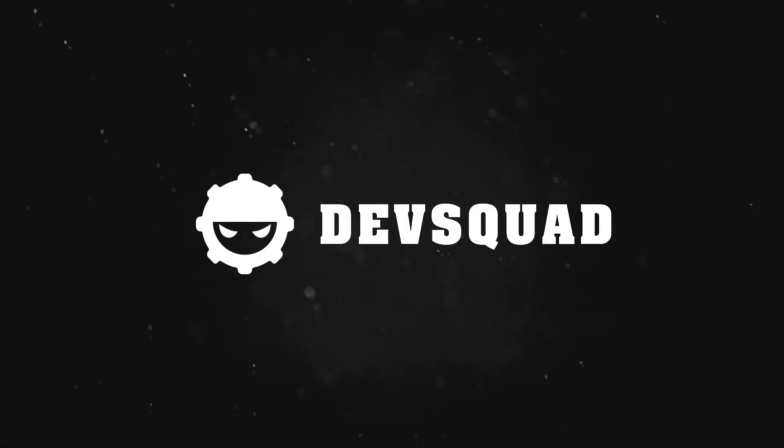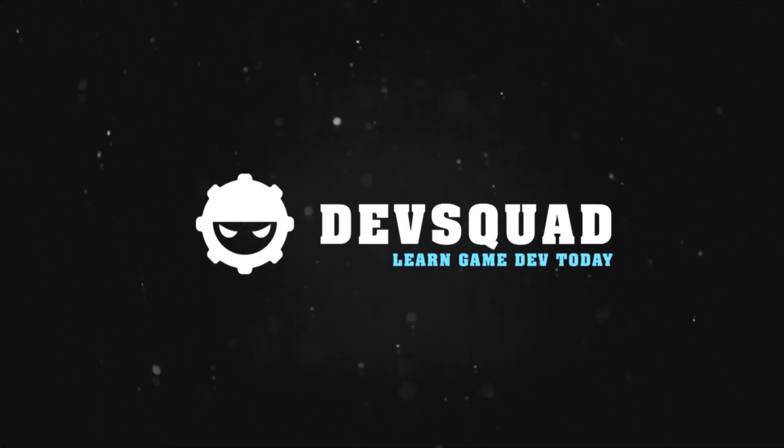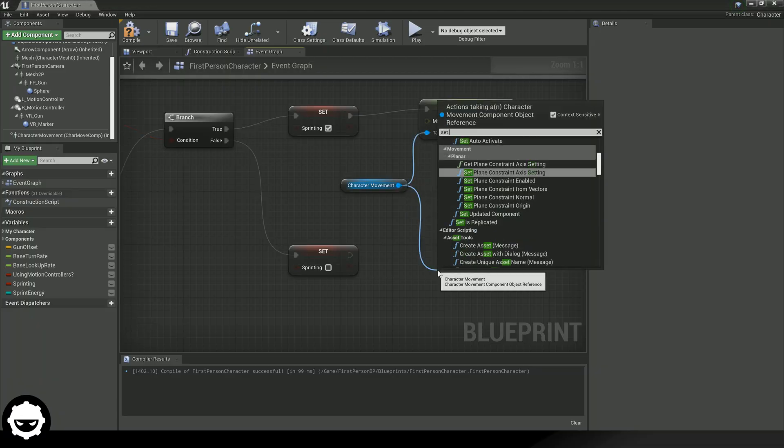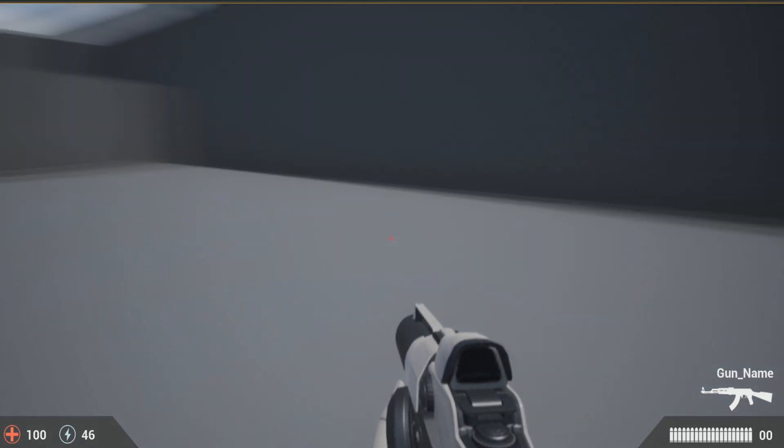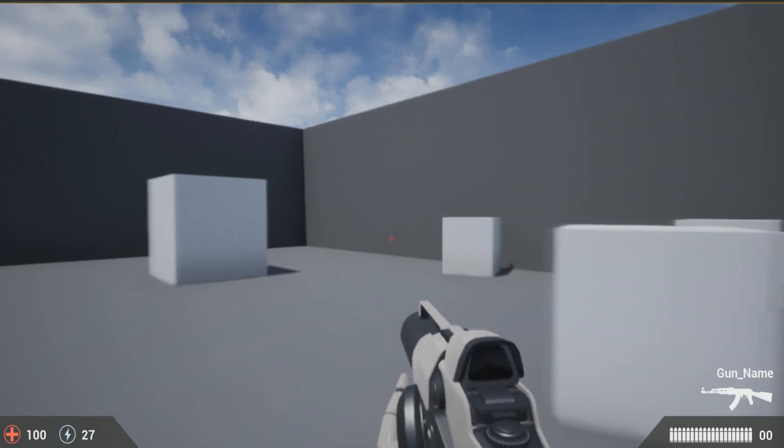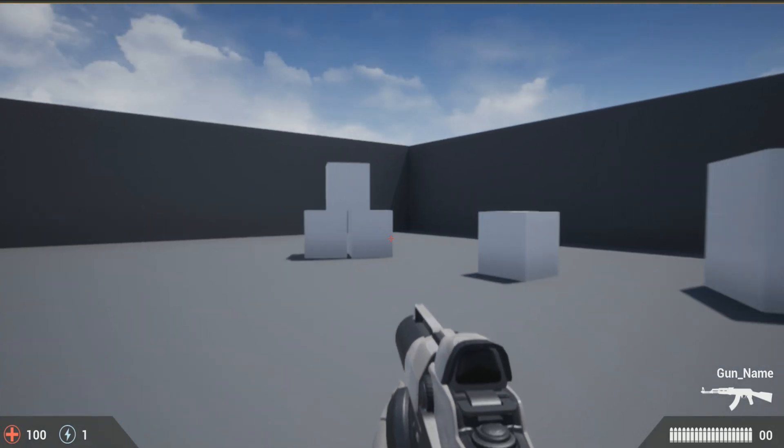Hey there dev squad, today we're going to be showing you how you can set up sprinting in your shooter game. My name is Luke and in today's episode we're going to be breaking down the process of setting up sprint inside of Unreal Engine. We're going to be showing you all of the different logic and blueprints required to create sprinting. By the end of this video, your character is going to have regenerating sprint energy and you are going to be able to move faster when you hold down the keybinding. The keybinding can be anything from left shift to controller inputs, but let's go ahead and dive into the video.